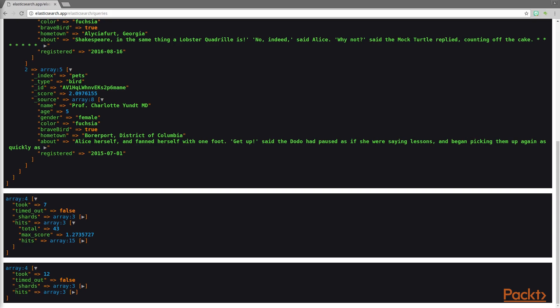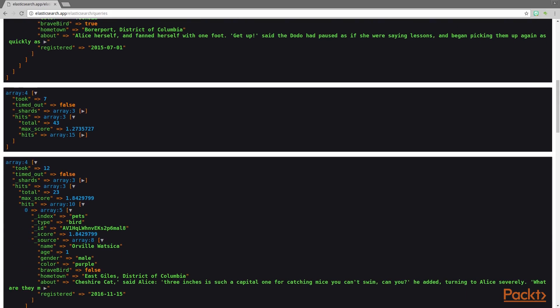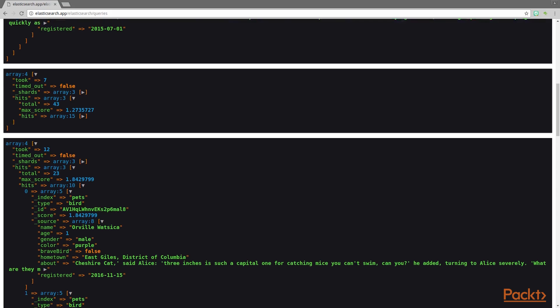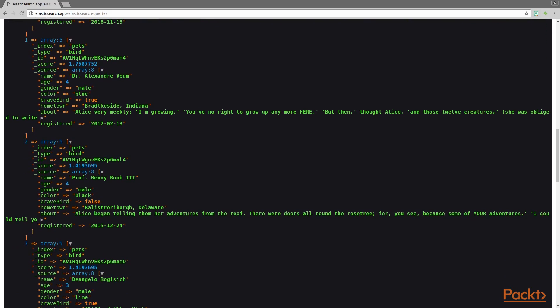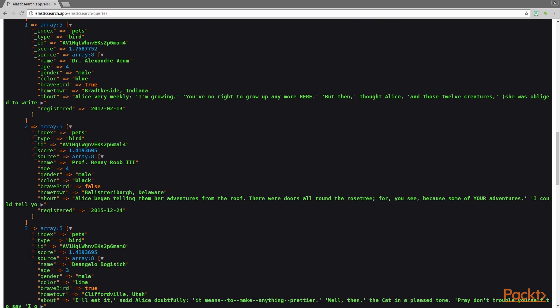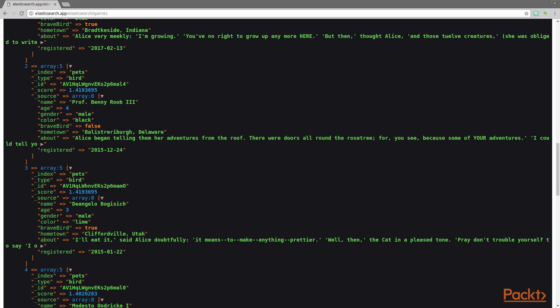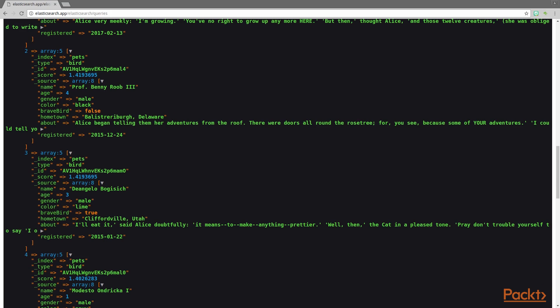Finally, we'll look at the results of our third query — our large boolean query. For this query it must match Alice in the about field and must be registered greater than or equal to January 1st, 2015, and the scores are affected by whether or not it's a brave bird and the gender. We've got 23 total results. Elasticsearch returns 10 by default since we didn't include a size in the parameters array, so we've got the first 10 results. The max score is 1.8429799, given to Orville Watsika — a bird from East Guiles, District of Columbia. These are the results to our boolean query run using the Elasticsearch PHP client.